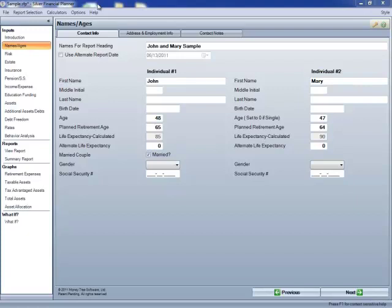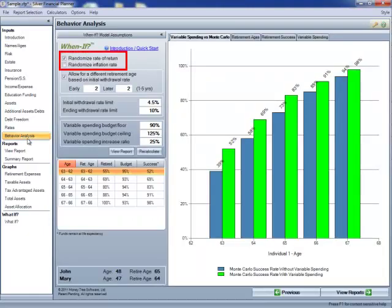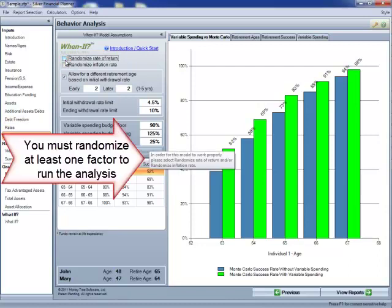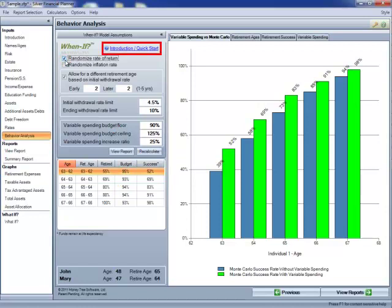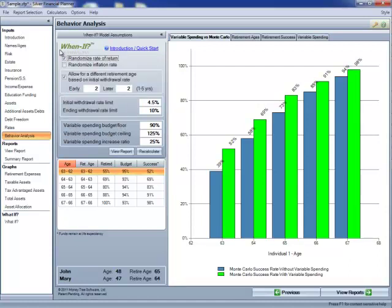Here we have John and Mary's sample already open. We're going to go into the behavior analysis section, found over on the left under inputs, and it will automatically calculate for us the first time that we go into here. This model allows us to randomize the rate of return and/or the inflation rate. We do have to select at least one of these in order for the behavior analysis to run. On this page you'll see the introduction and quick start link — that's the best place to get started when learning behavior analysis after finishing this video. We also have some tool tips which will show up when you hover over a section, which serves to remind you the function of the different inputs.